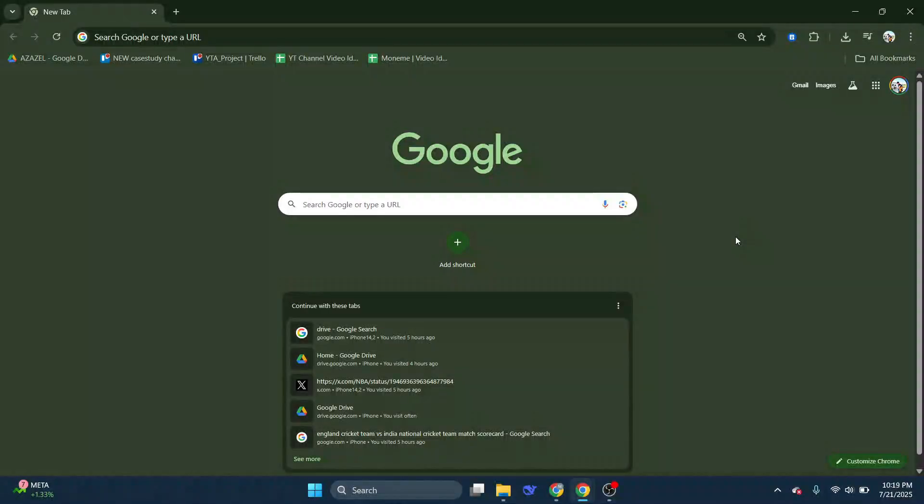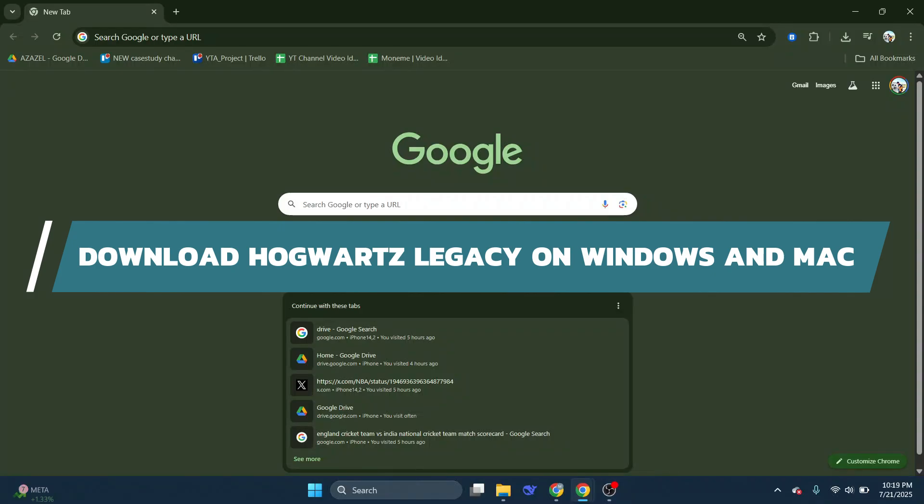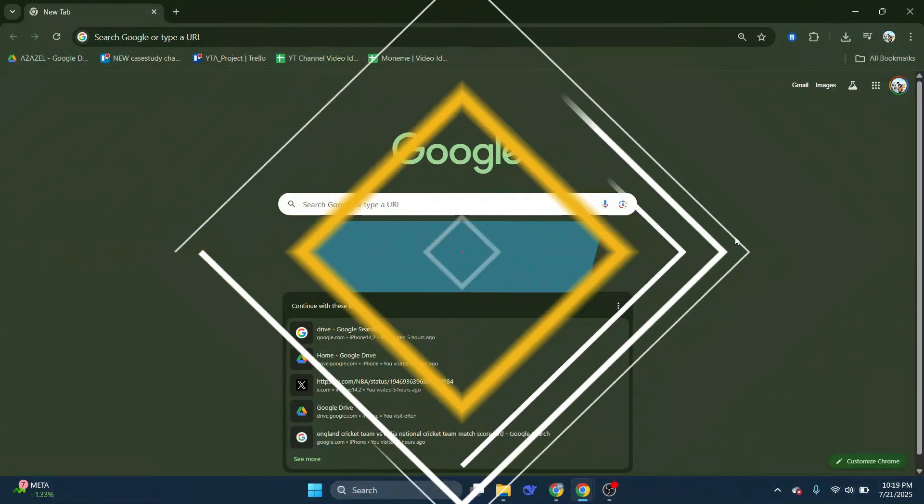Hey guys! In this video, I will show you how to download Hogwarts Legacy on Windows and Mac. Alright, let's begin.